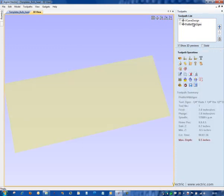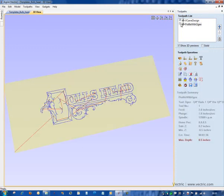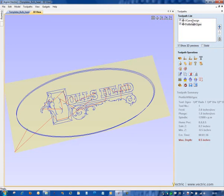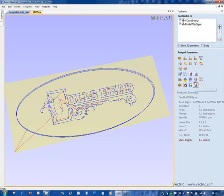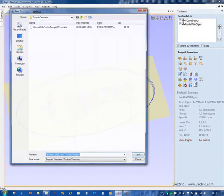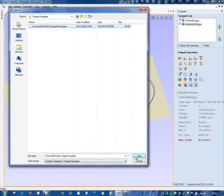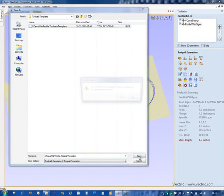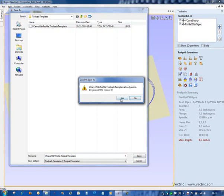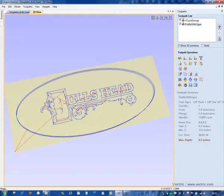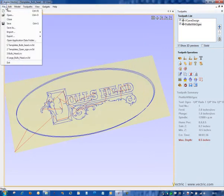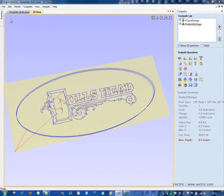So if we now select these two toolpaths here. Now at the moment they're toolpaths that are fixed with this artwork. But we can use the new option here to save our toolpaths as a template. So with both those toolpaths visible, I'm going to select that. And I'm going to just overwrite this existing file, called VCarve with Profile Toolpath Template. And we're just going to save that in our folder. And I'm going to close this model down completely now.